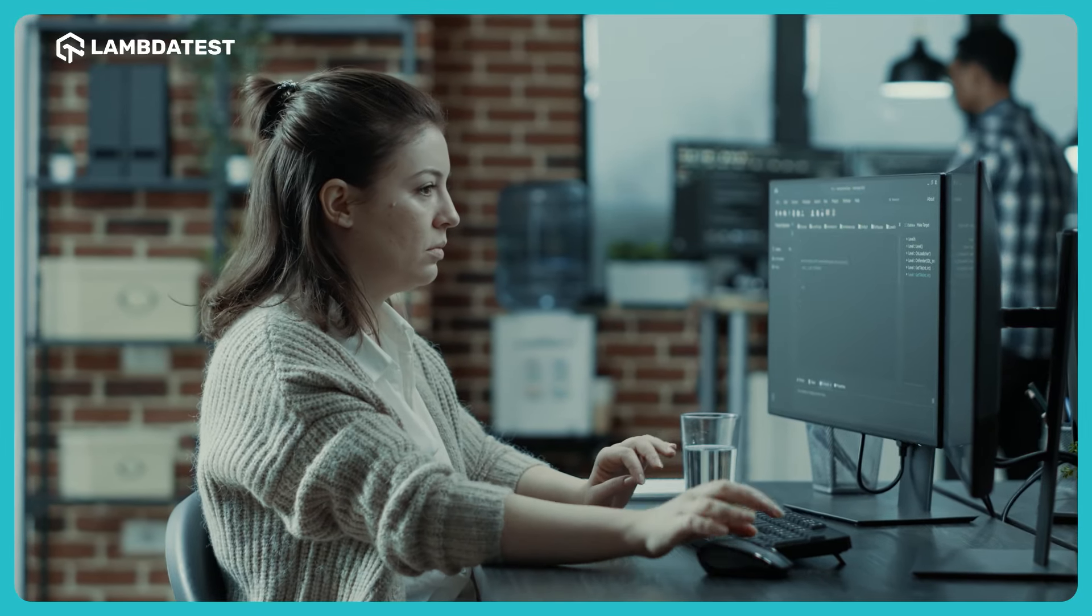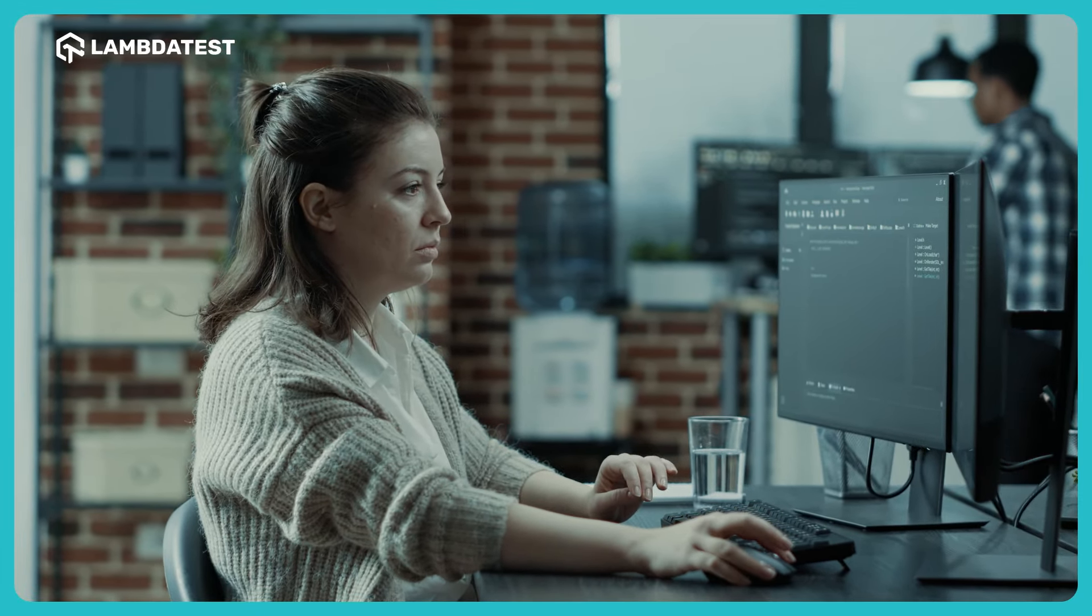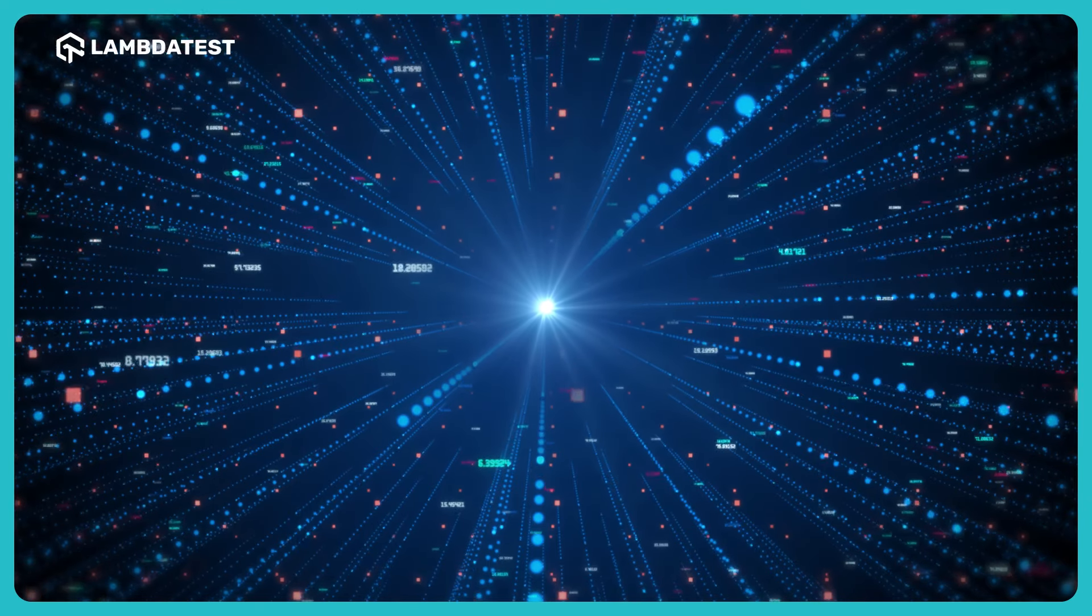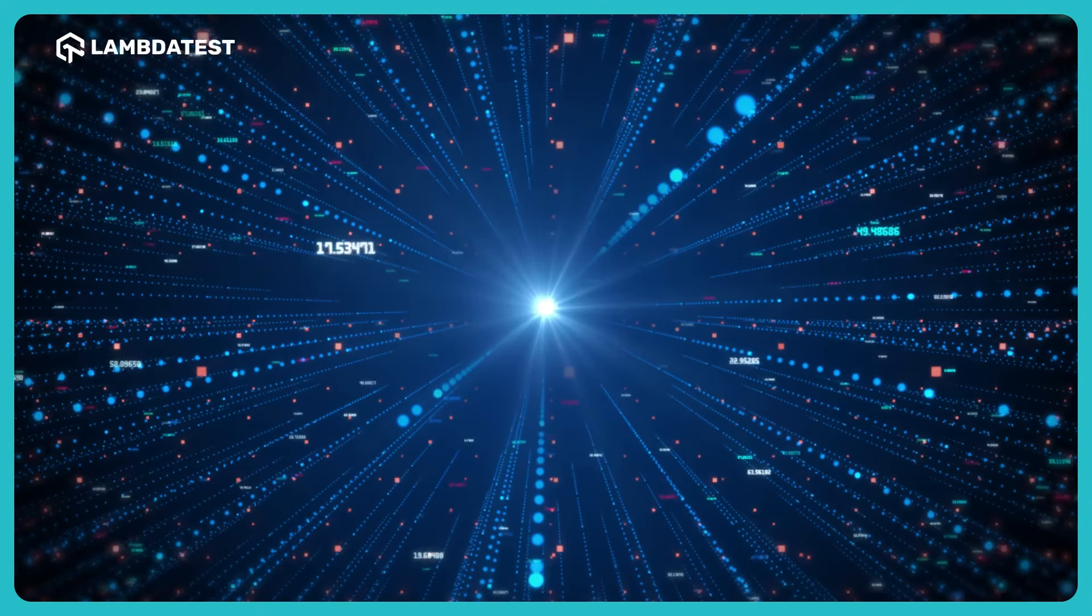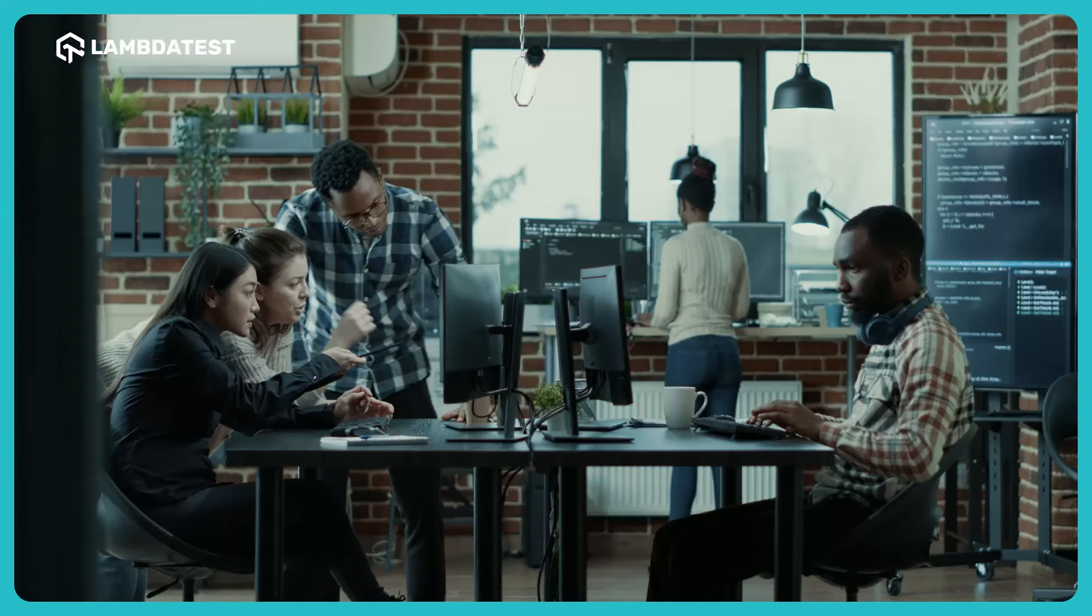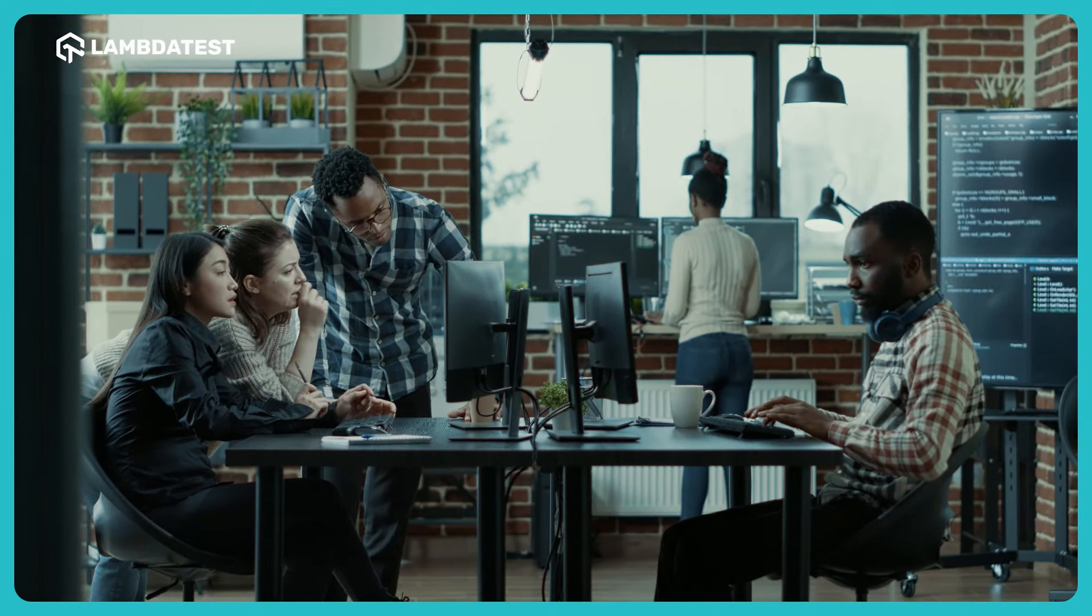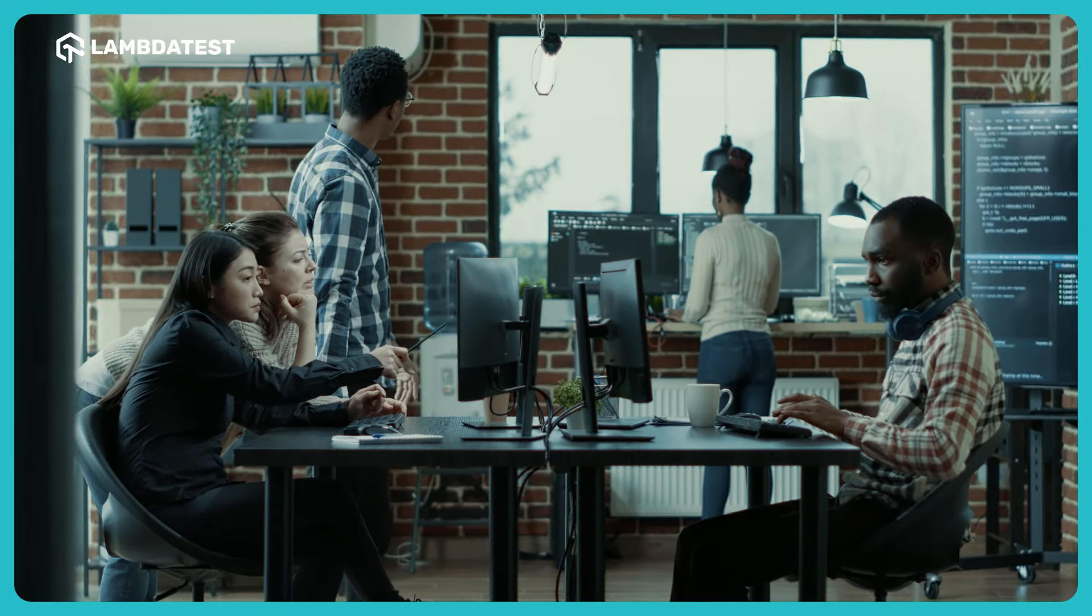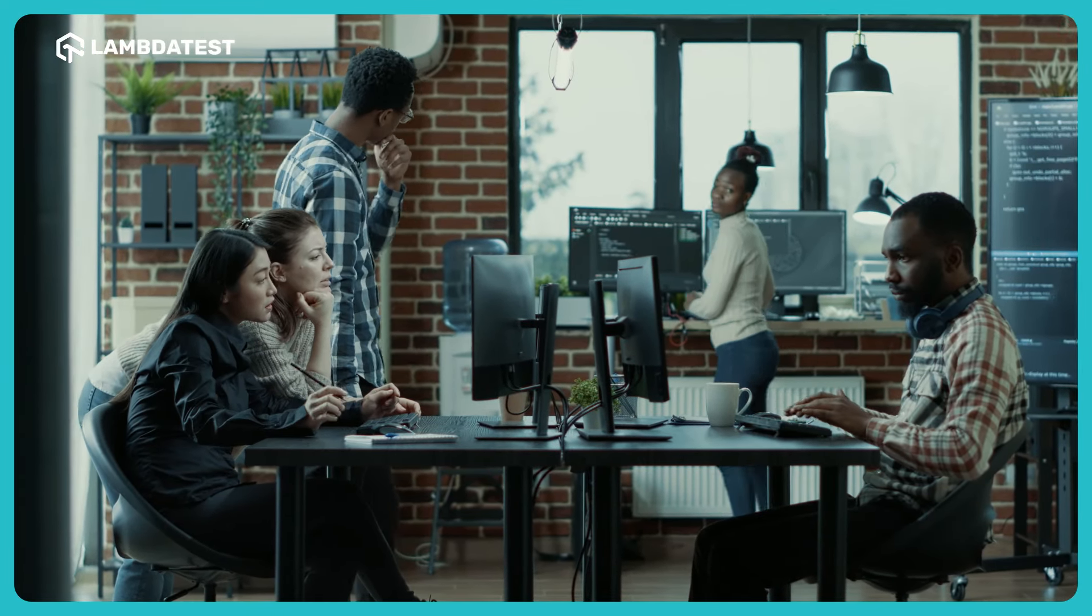Did you know, LambdaTest simplifies testing by enabling the simulation of diverse network conditions, ensuring a reliable testing experience for your mobile applications.